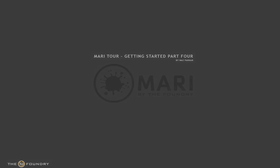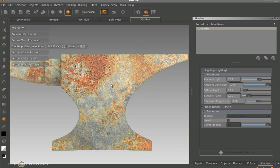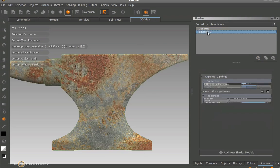Welcome back to part 4 of the Mari tour. Now we're going to be looking at the shader network in Mari. First of all, what we need to do is get ourselves a new shader.